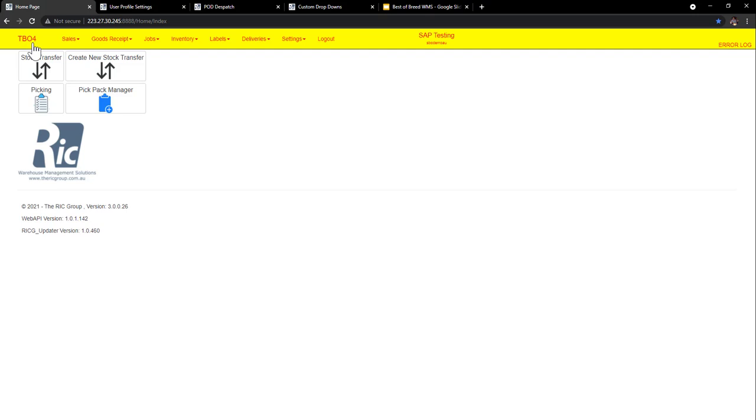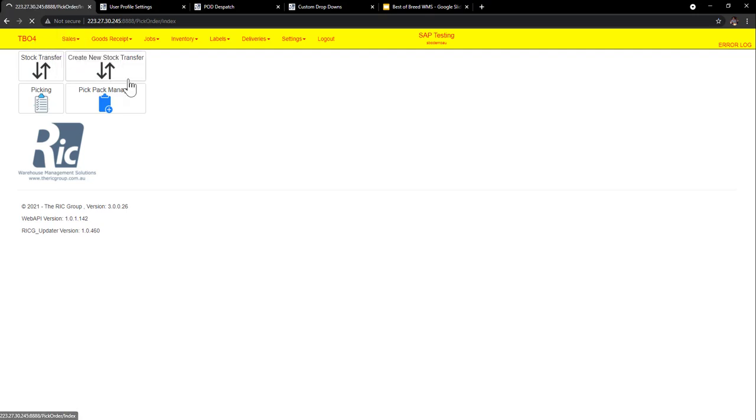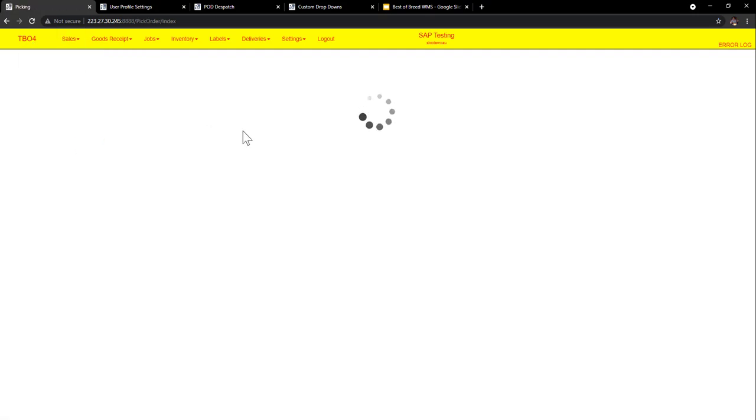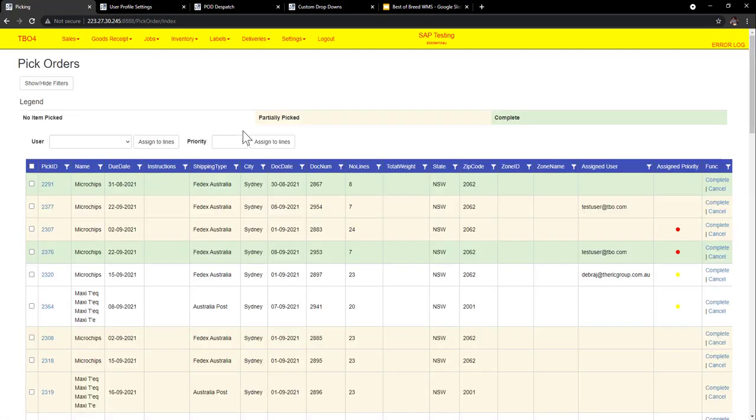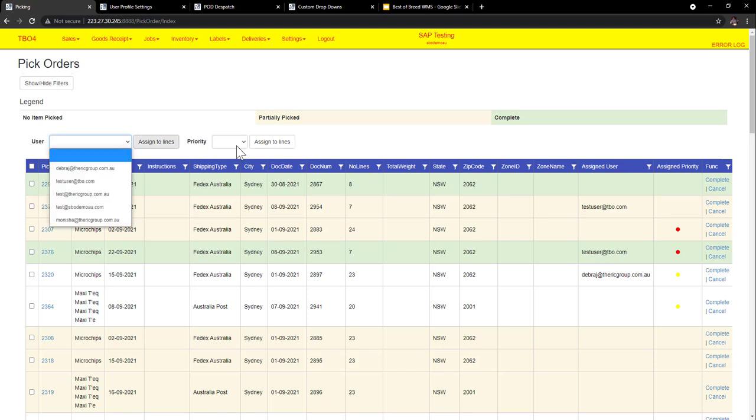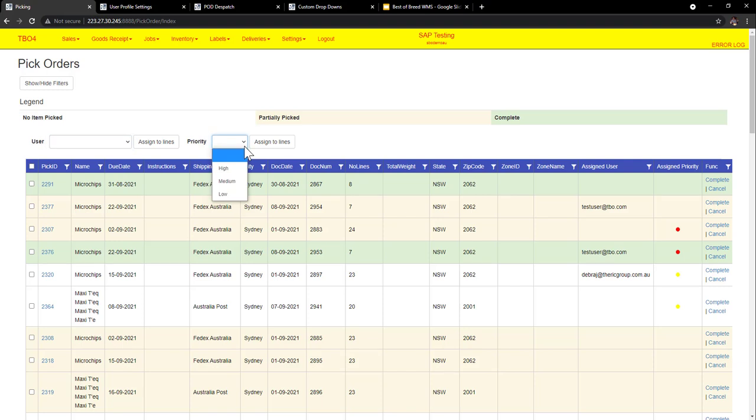Let's just drive into picking because it's the majority of what people use. We have a pick order header here and from the pick order header we can assign to users and we can assign a priority. Now these are custom drop downs and these can be set up to different actions.